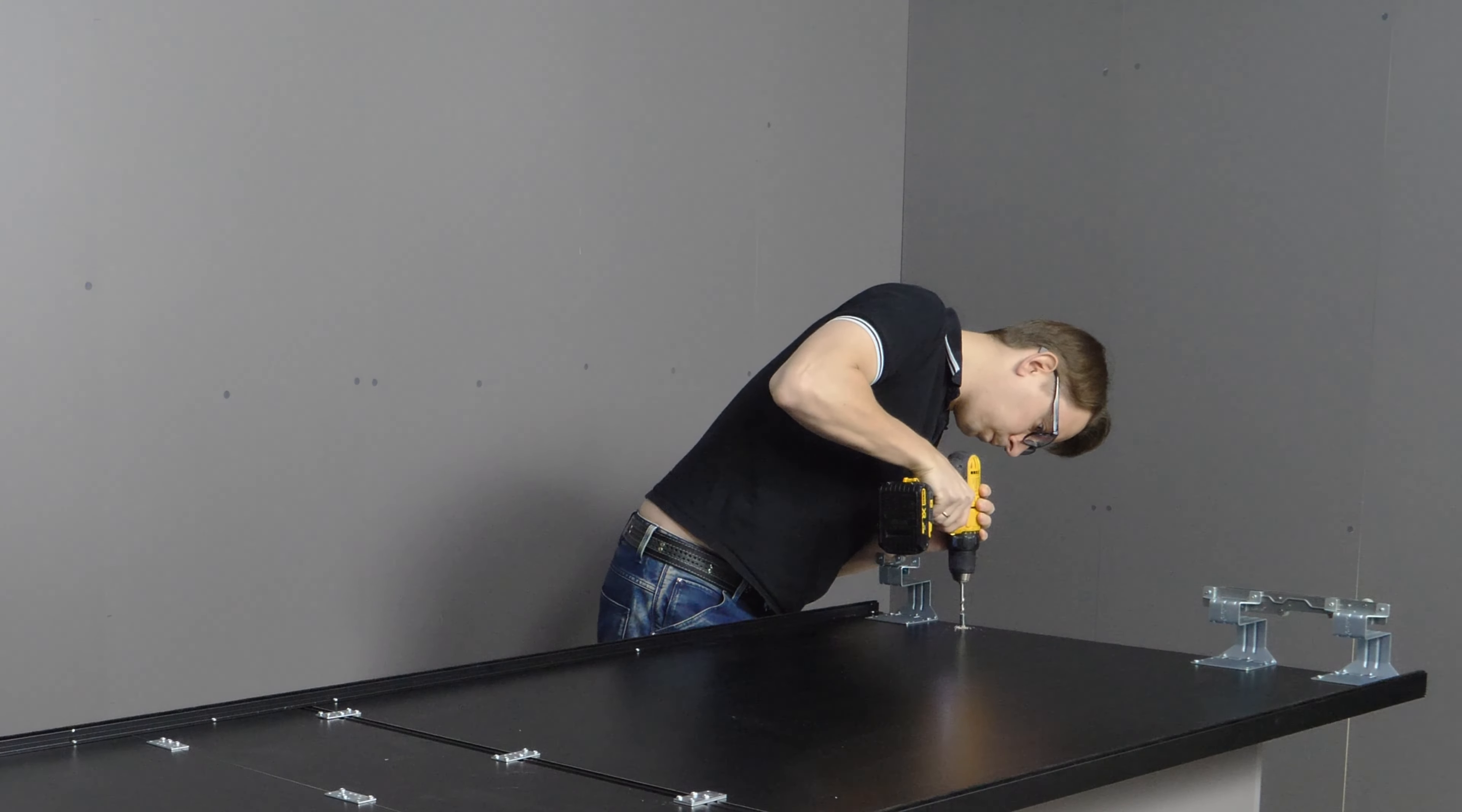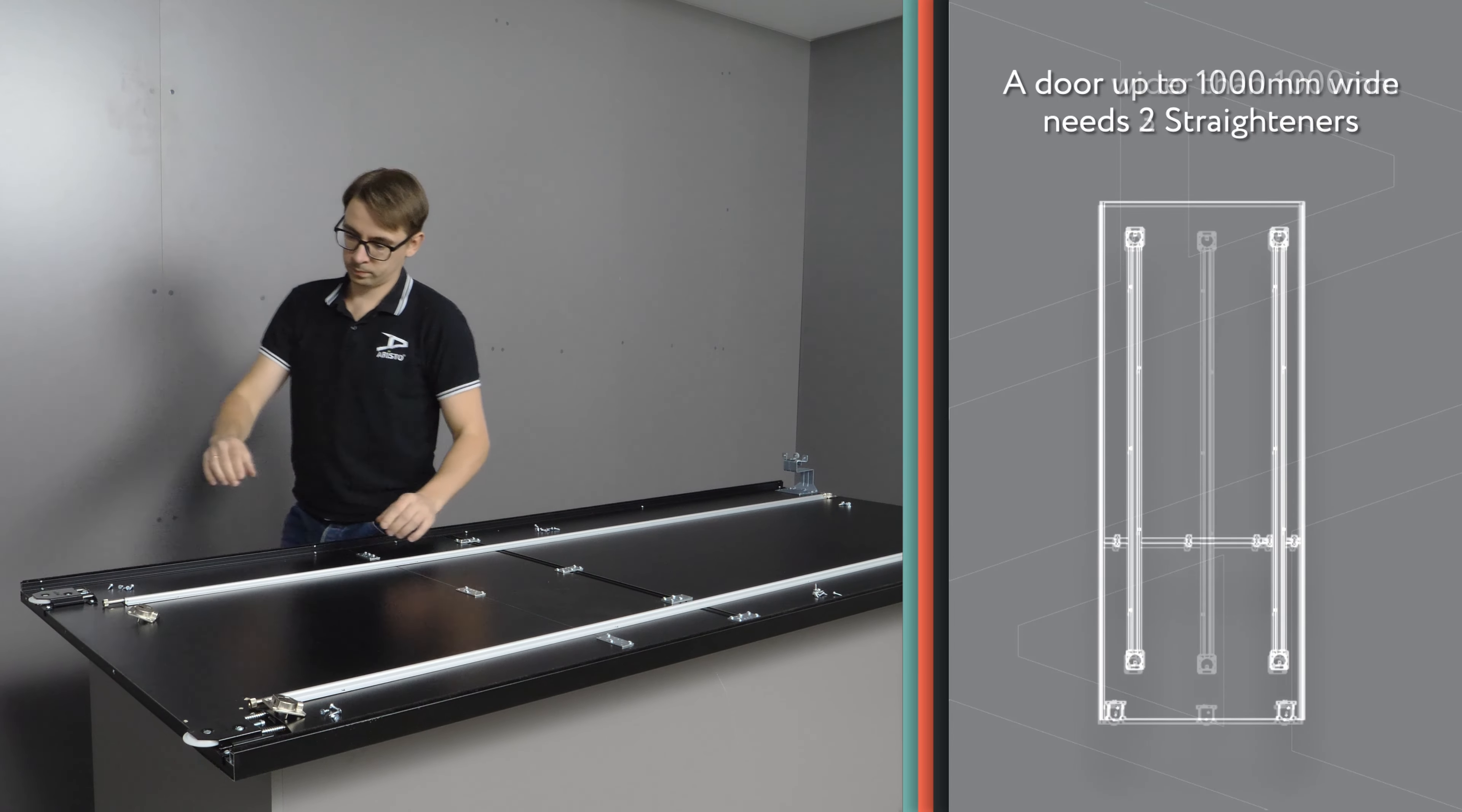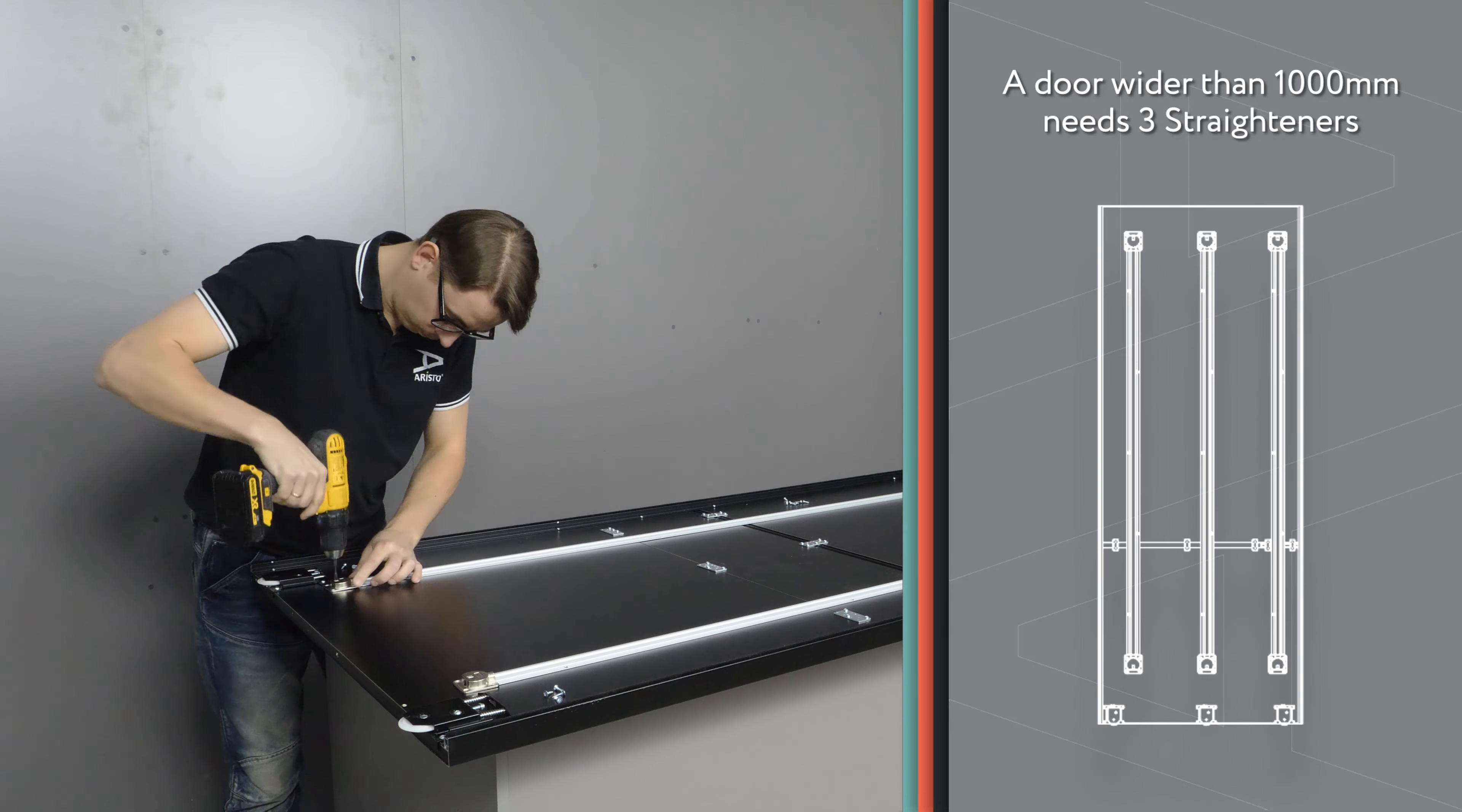We recommend installing two straighteners for doors narrower than 1 meter. For doors wider than 1 meter, we suggest using three straighteners.